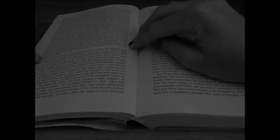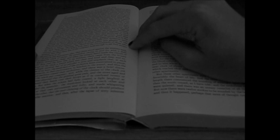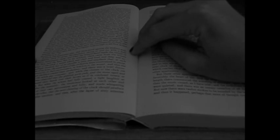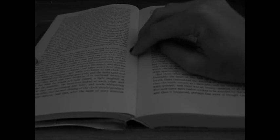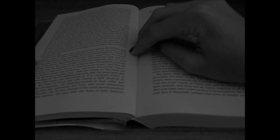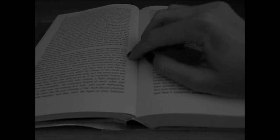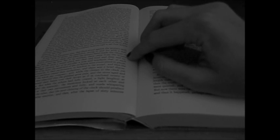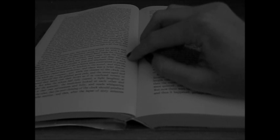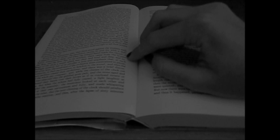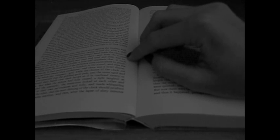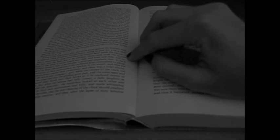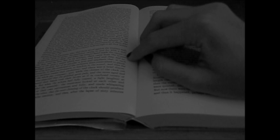It was in this apartment also that there stood against the western wall a gigantic clock of ebony. Its pendulum swung to and fro with a dull, heavy, monotonous clang. And when the minute hand made the circuit of the face and the hour was to be stricken, there came from the brazen lungs of the clock a sound which was clear and loud and deep and exceedingly musical.